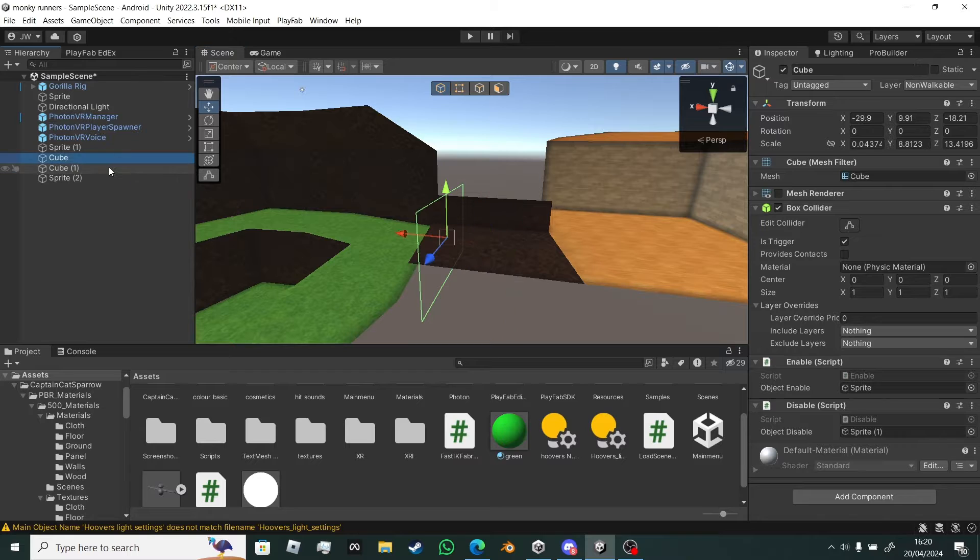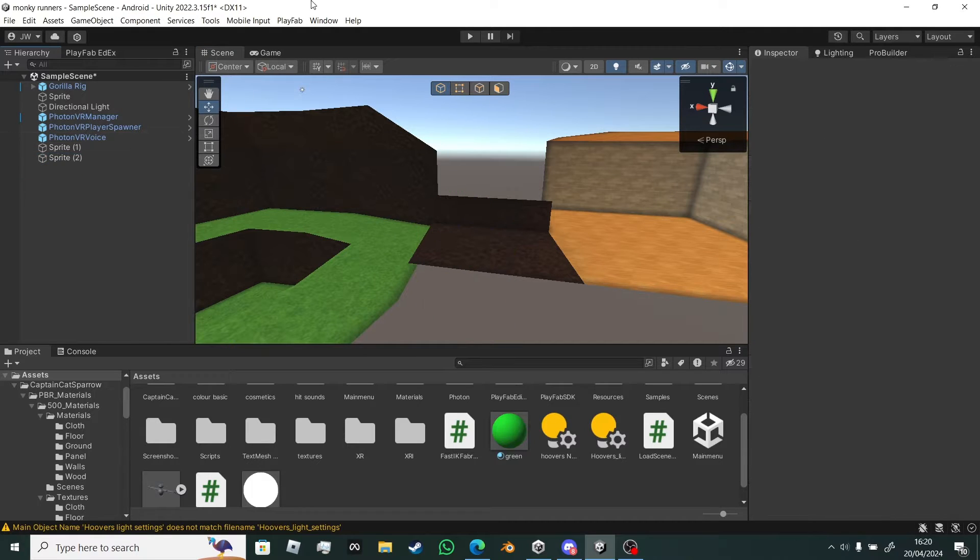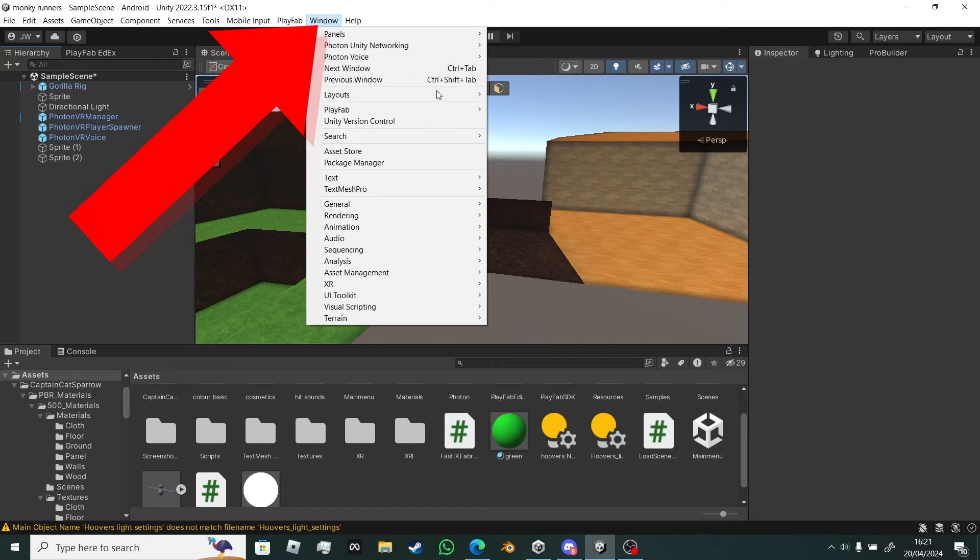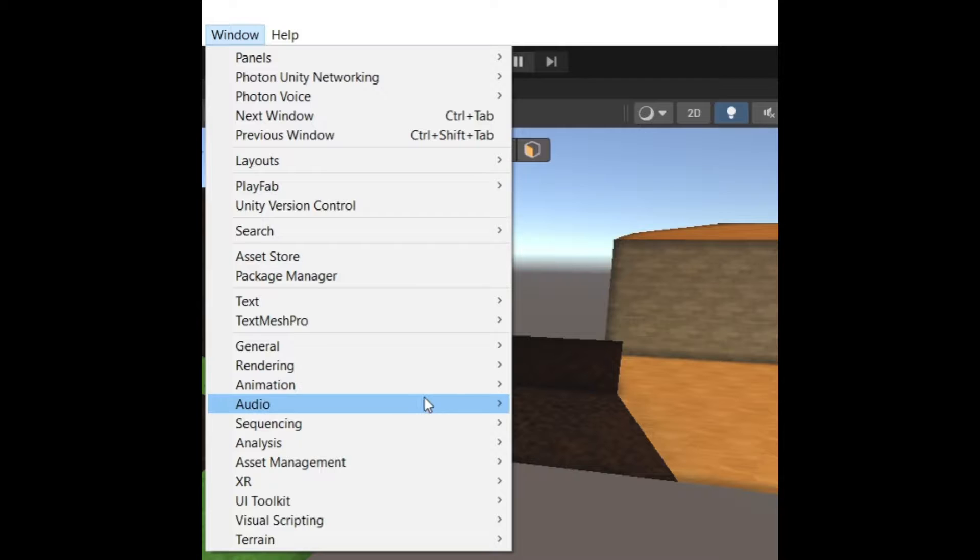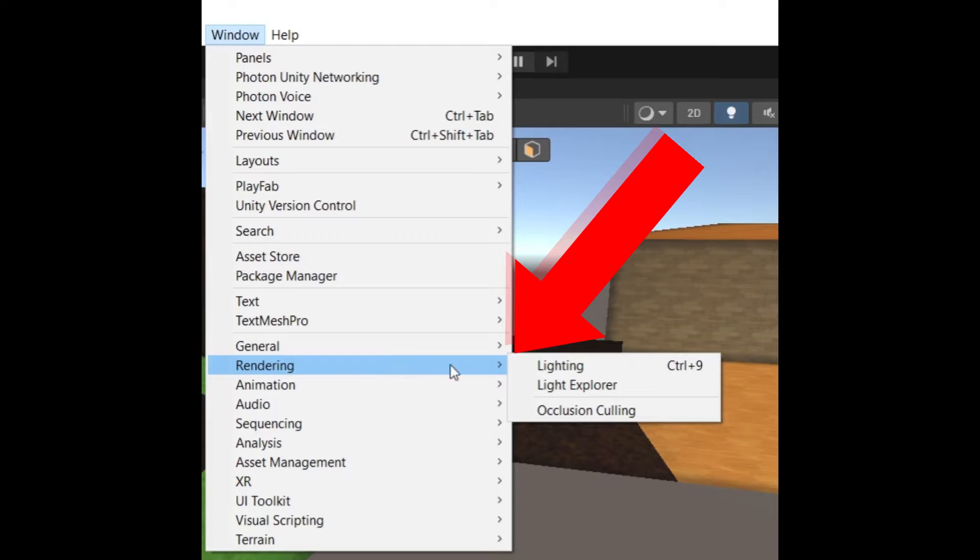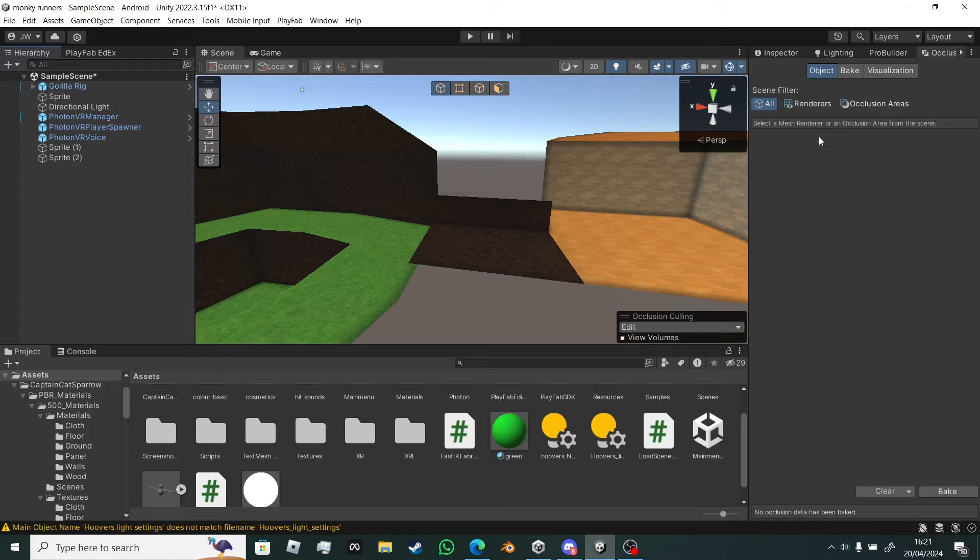First of all, let's just delete our map loaders because we will not be needing them. Then you want to go to Window up here, then go to Rendering and Occlusion Culling.